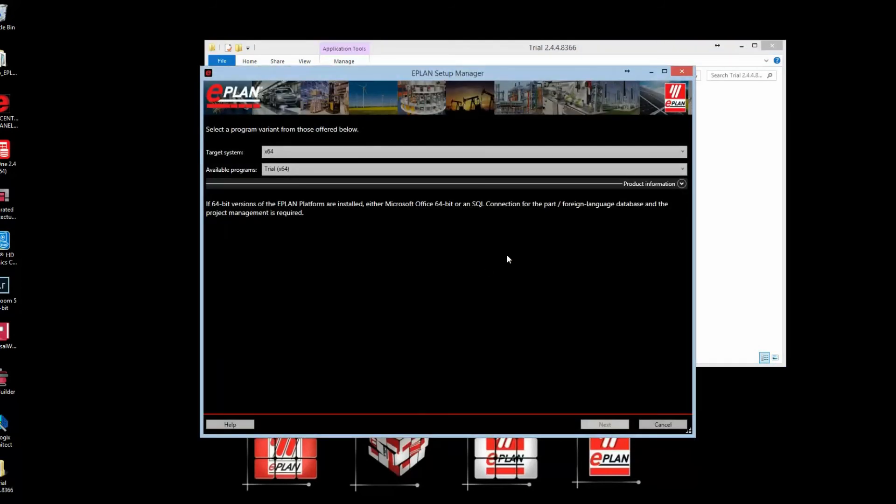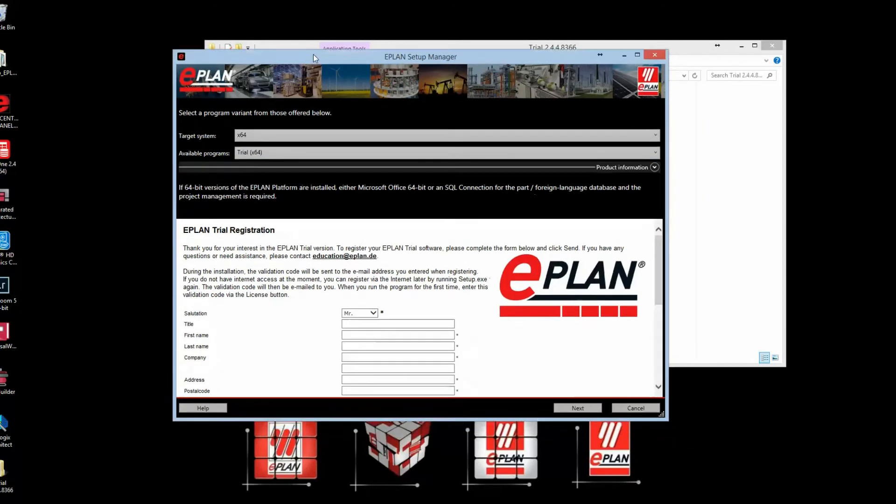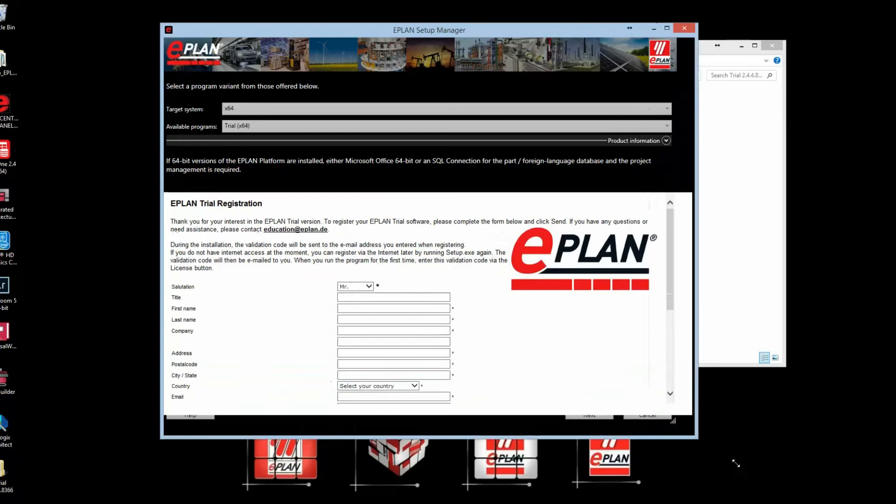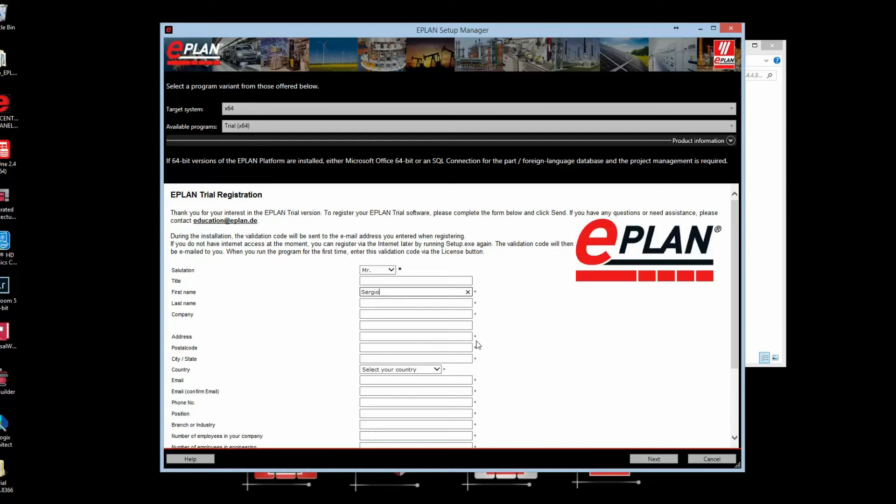Once we have the installation dialogue, the first thing you'll notice is that it jumps straight into a trial registration. You need to fill this information out to have a usable trial version. Once the form is filled out, it will automatically generate a validation code for you. I'm going to go ahead and enter all the data.